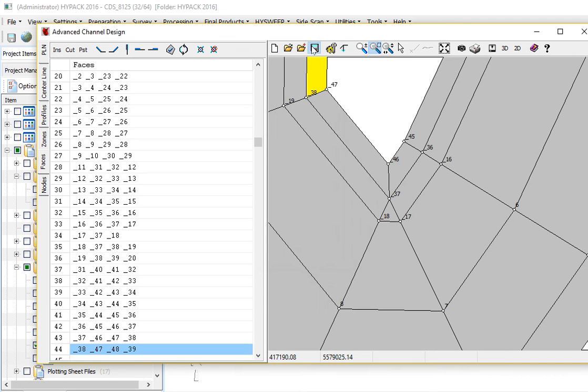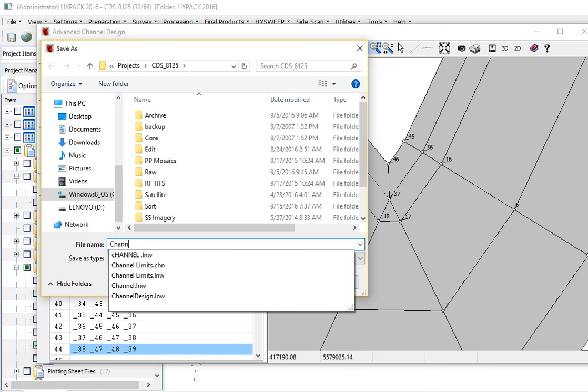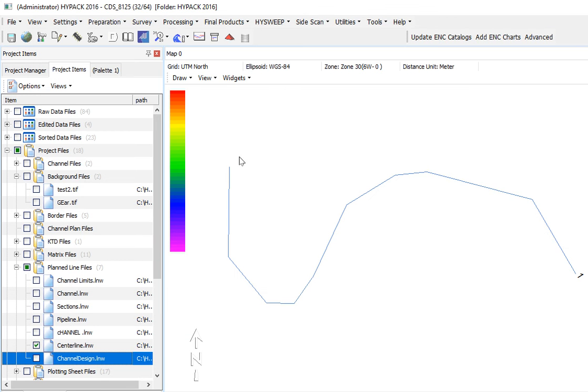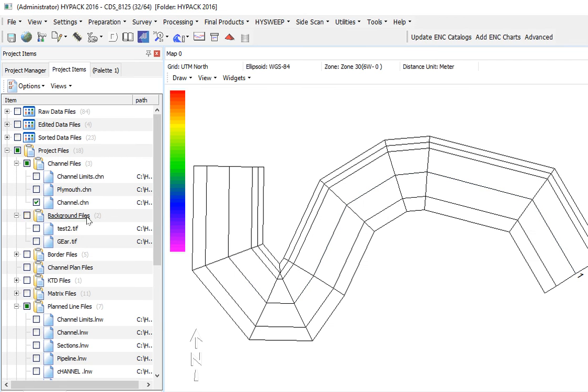To save that, we're just going to save it. I'm just going to write channel, channel.chn. It's stored in the project folder. That will then show up here under channels. So if I hit channel, there's our result.